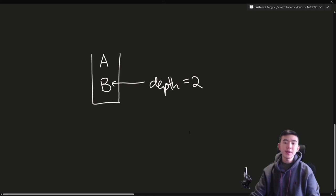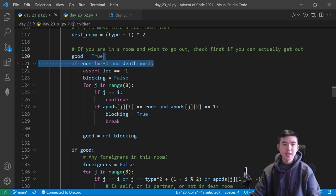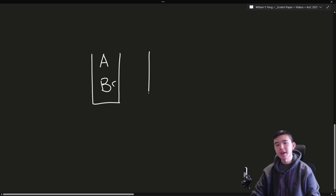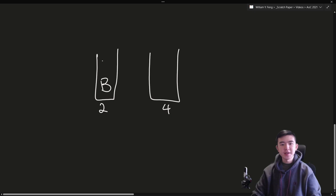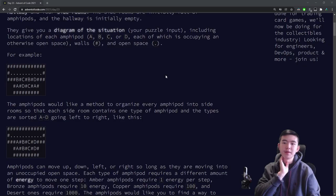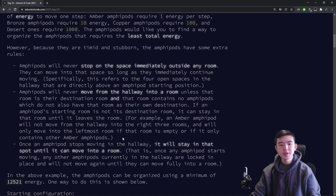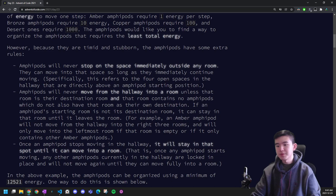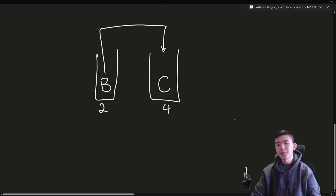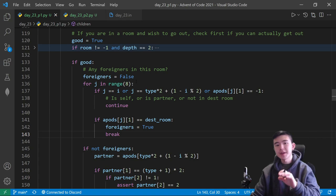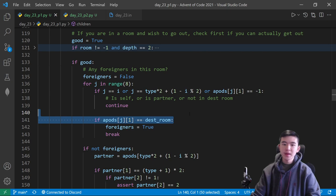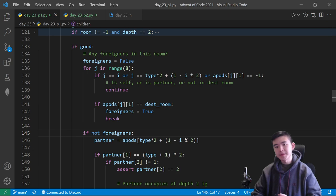Once we know the amphipod can actually get out of its room, we need to check if its destination room is actually available. We need to make sure there are no other amphipods in the destination room that are not of the same type — rule 2 specifies that it cannot move into a room unless that room is their destination and contains no amphipods which do not also have that room as their own destination. So if there's a C in the destination room, this B cannot move in there. But if there's a B in there, we're good to go.